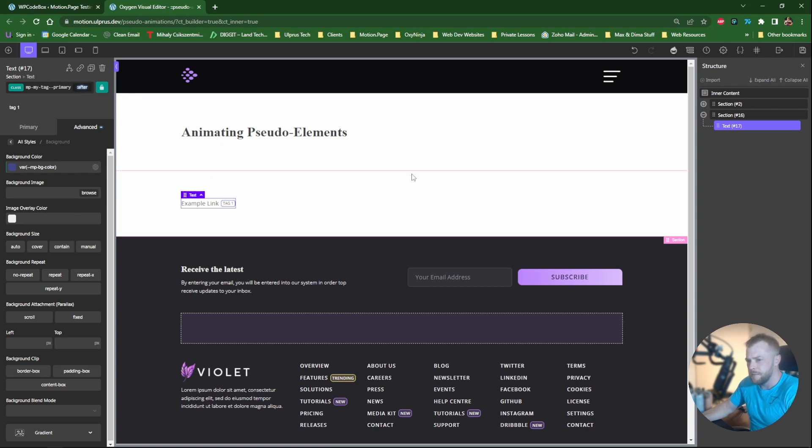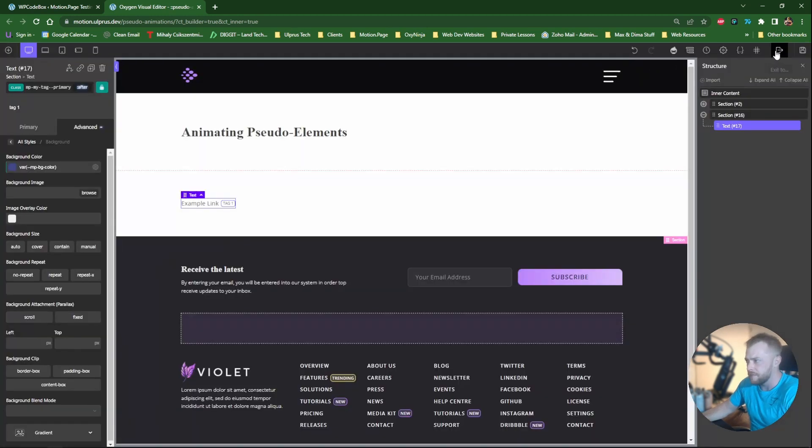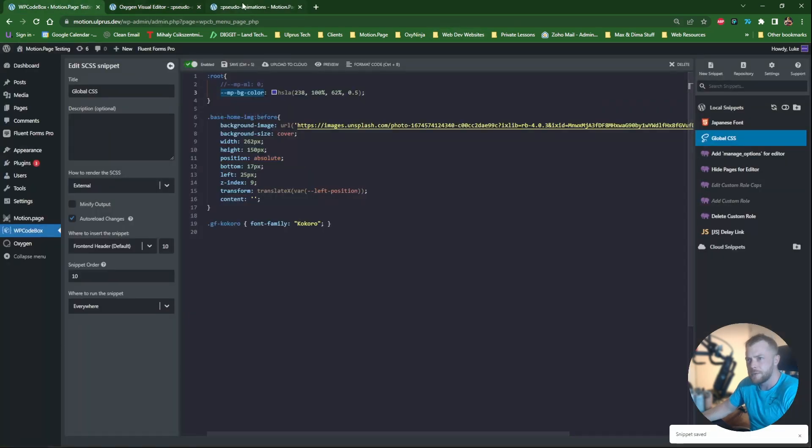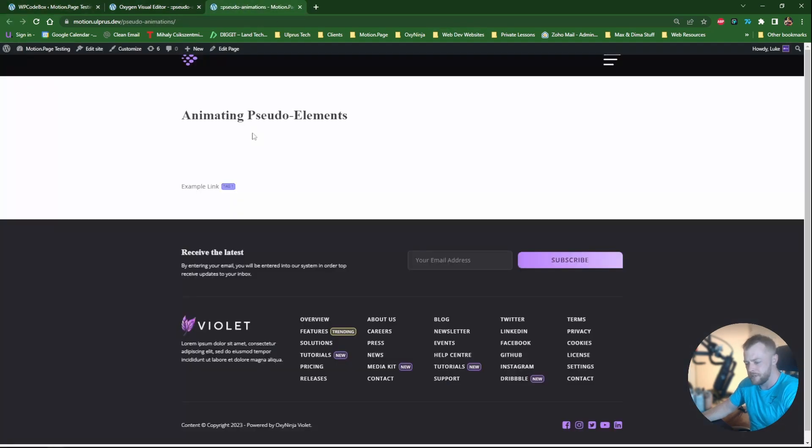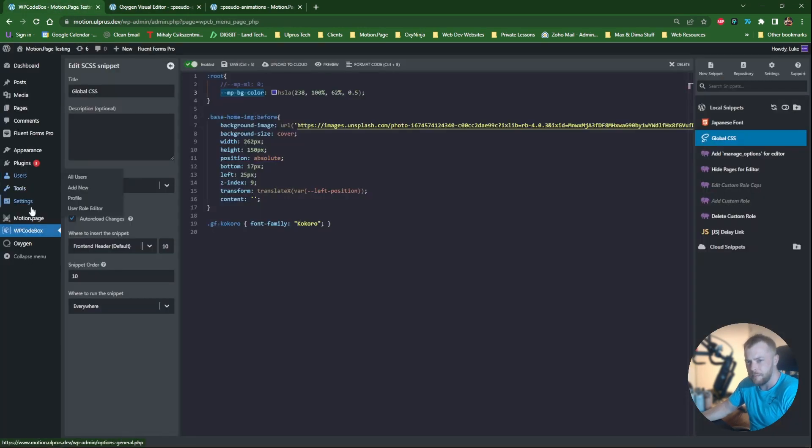So it's not reflected in the builder but it should be reflected on the front end. So I'm just going to save it and have a look on the front. Save this one as well. Make sure that's it. There we go. So you can see it's reflected now. Since we have a variable now, I'll show you how we can animate this in MotionPage.